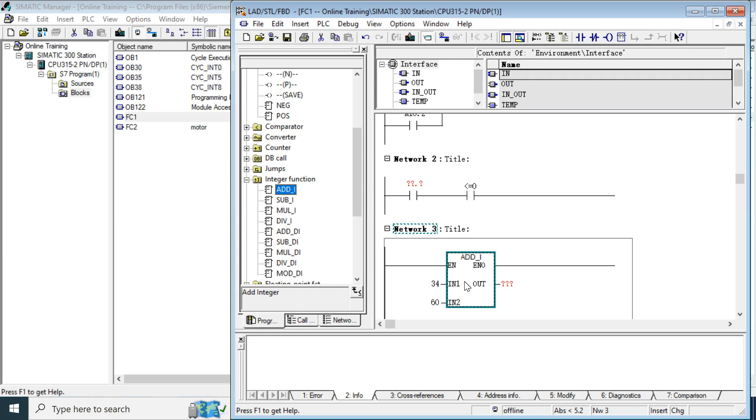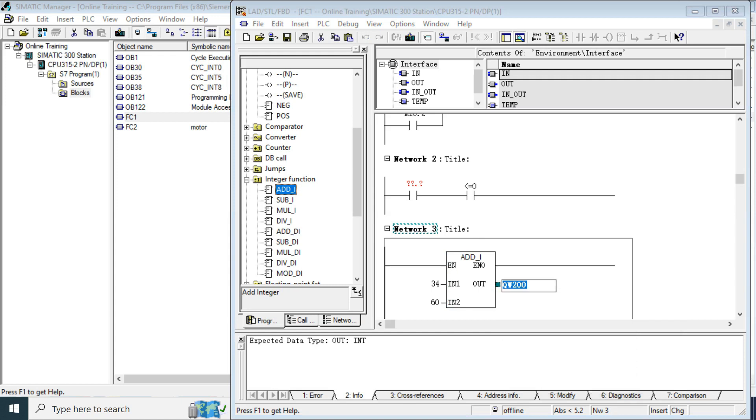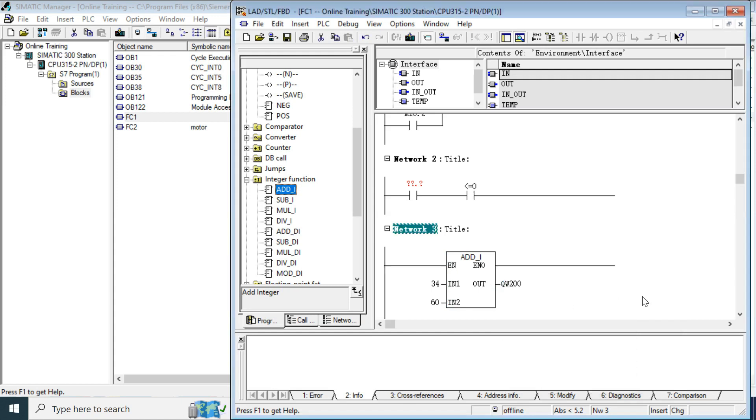So, in function, you need the actual parameter. So, here if you give another temporary variable or the memory variable or the output QW suppose 200, it will store. It will send. But inside that block, it will not store any data.